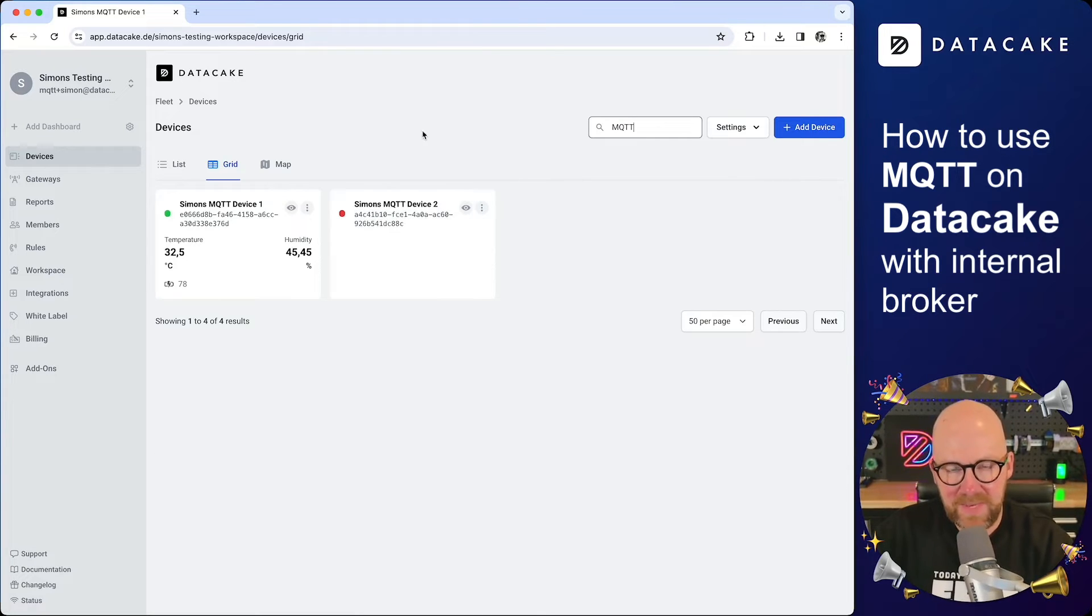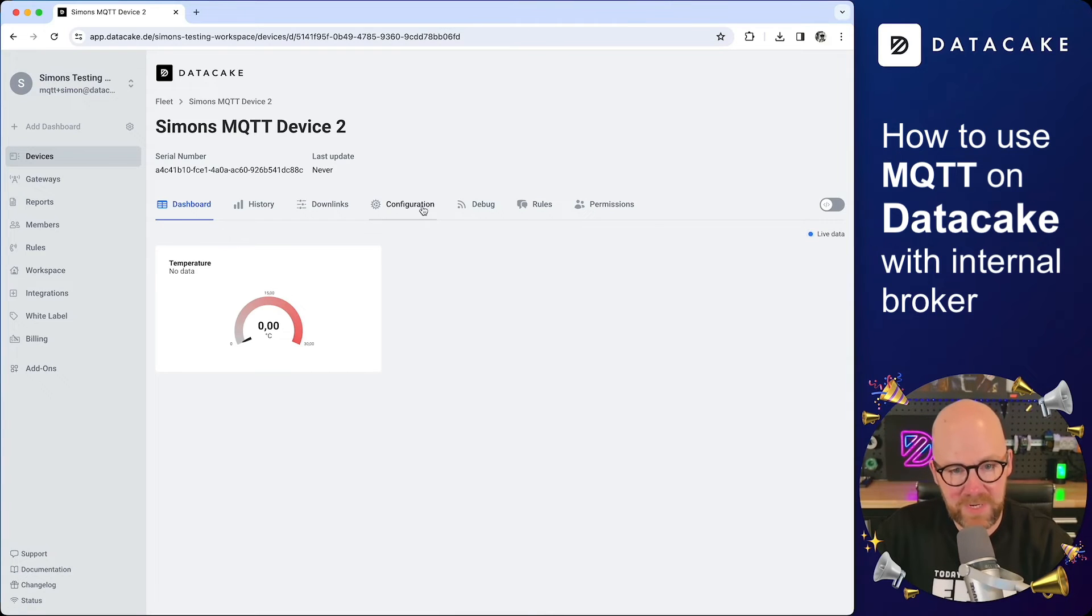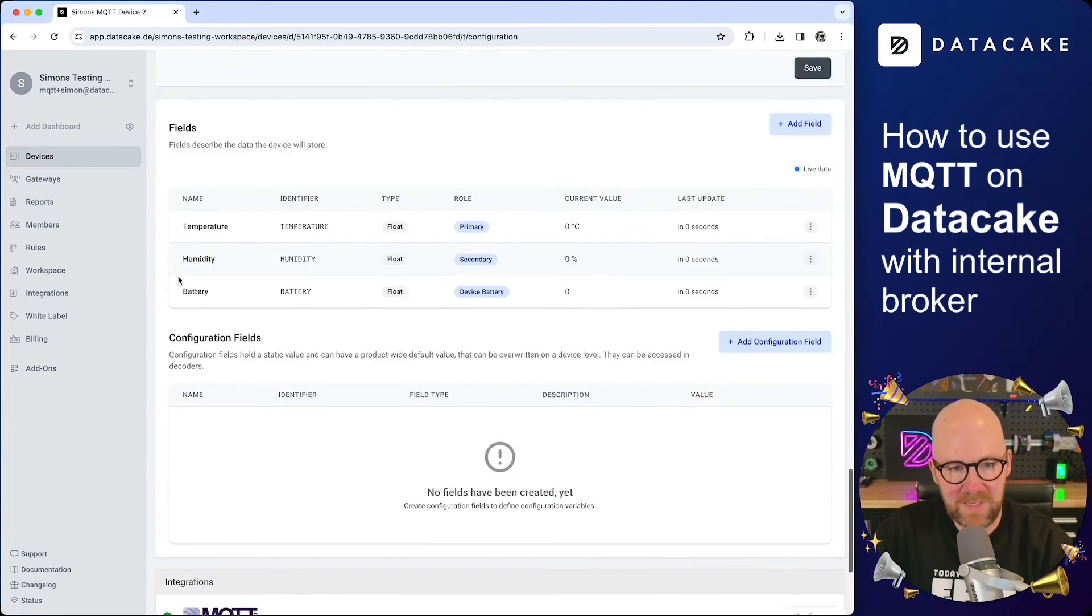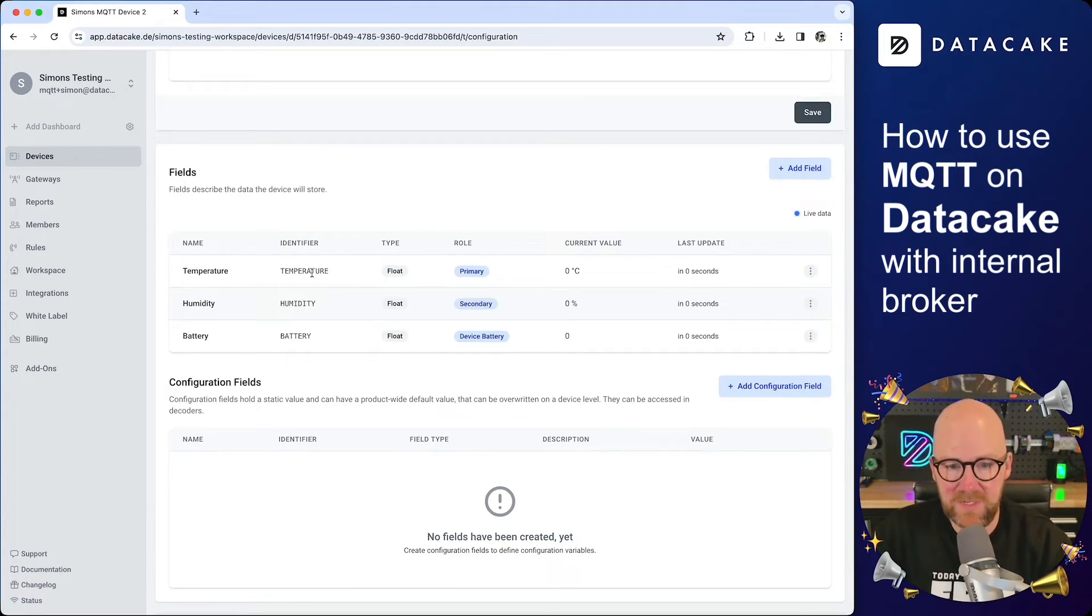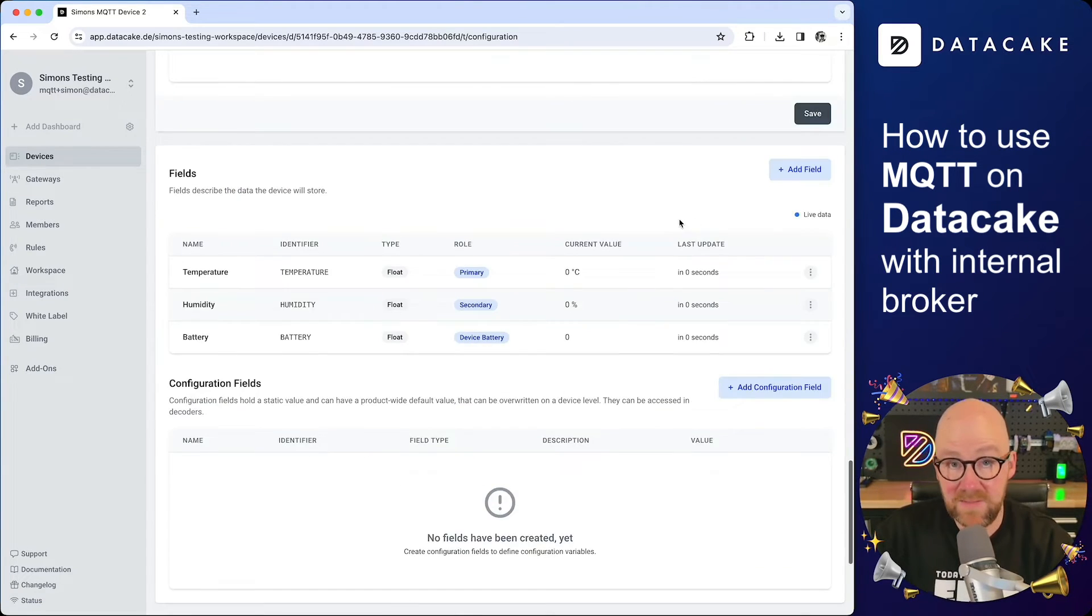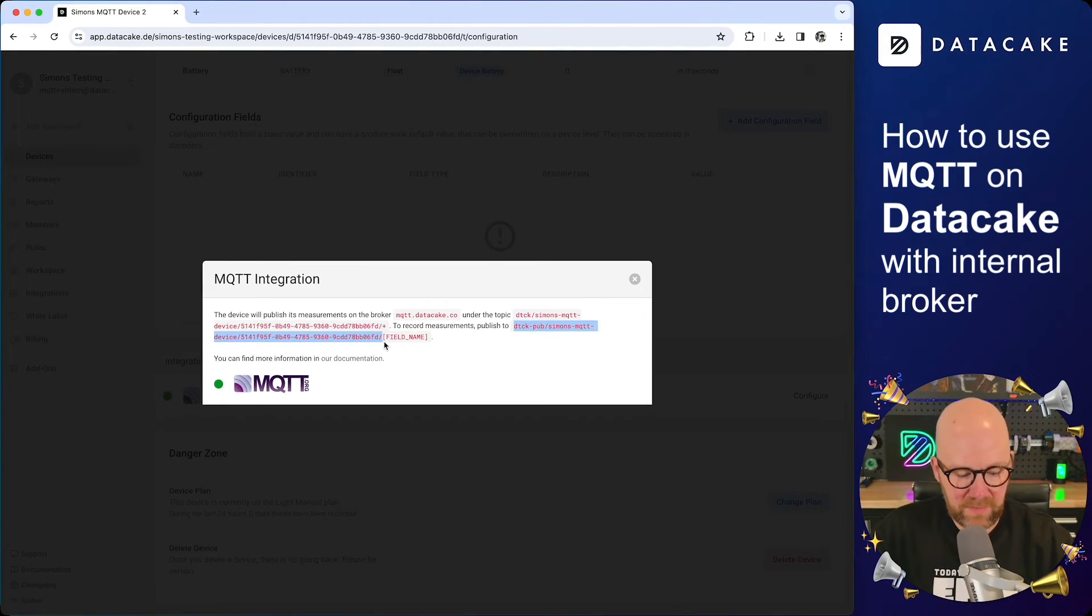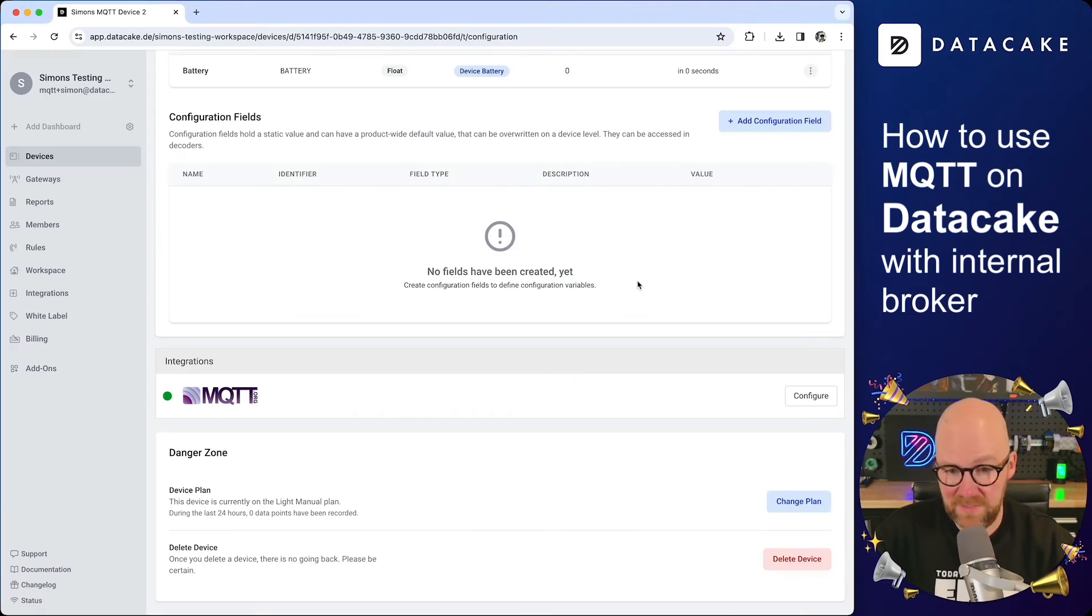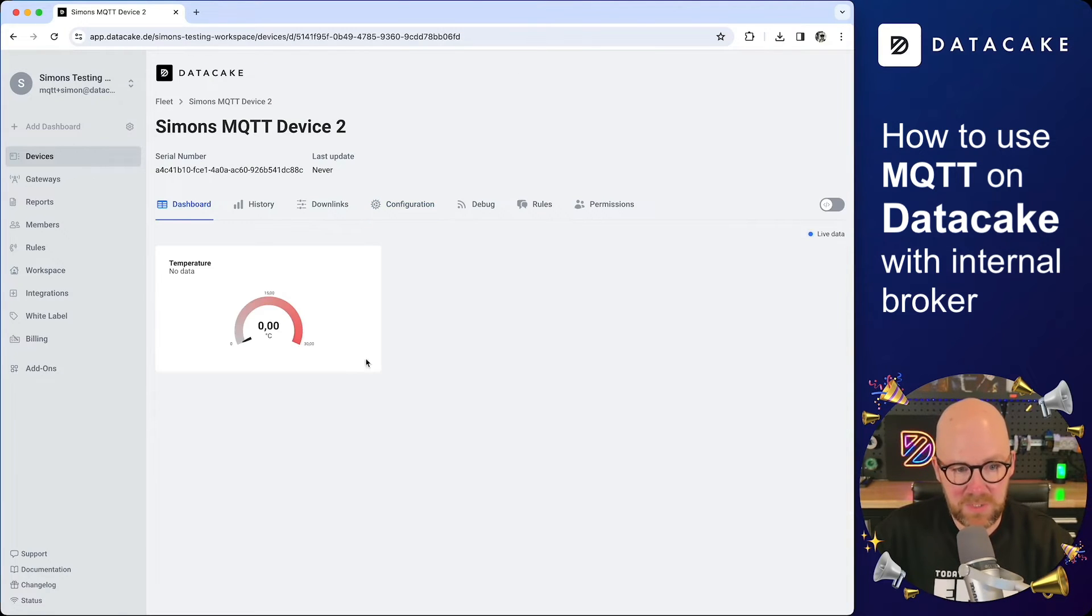So now the second device, if I click on that, this automatically already has the dashboard that we created for the first one. And it also has the field definitions in the database. And this is because of our product architecture, both devices belong to the same product. So in order to record data into this device, it has the same topic structure. And all we need to do is to copy this different kind of device ID. But you can see the slug here for the product is identical.